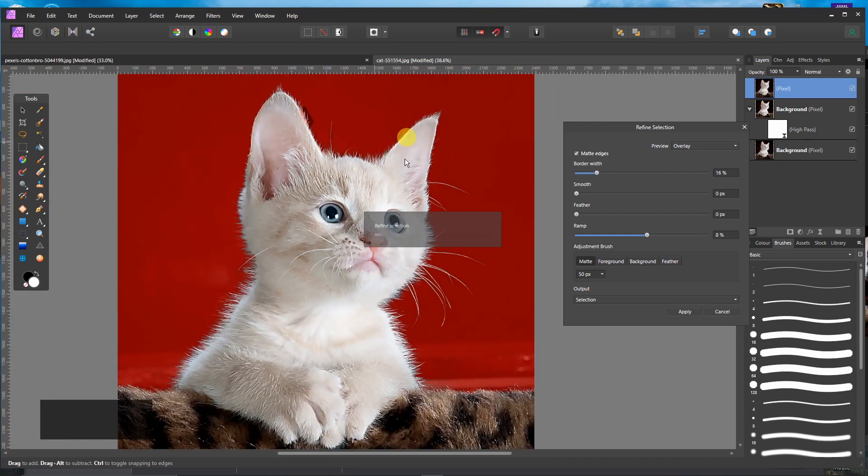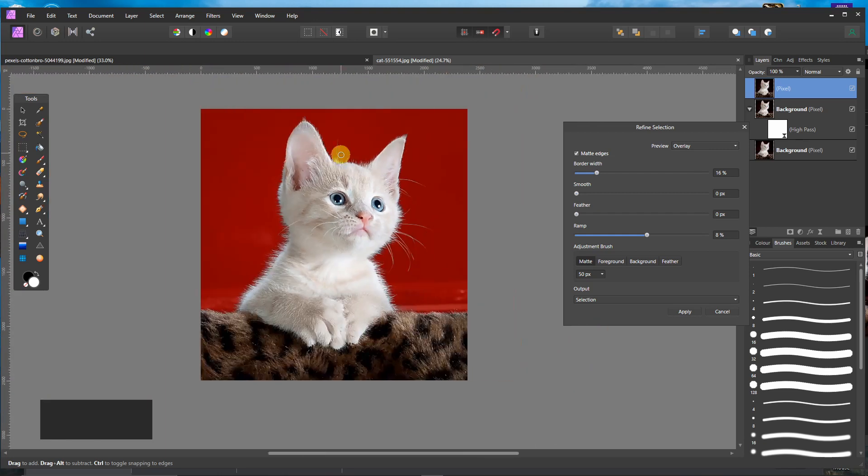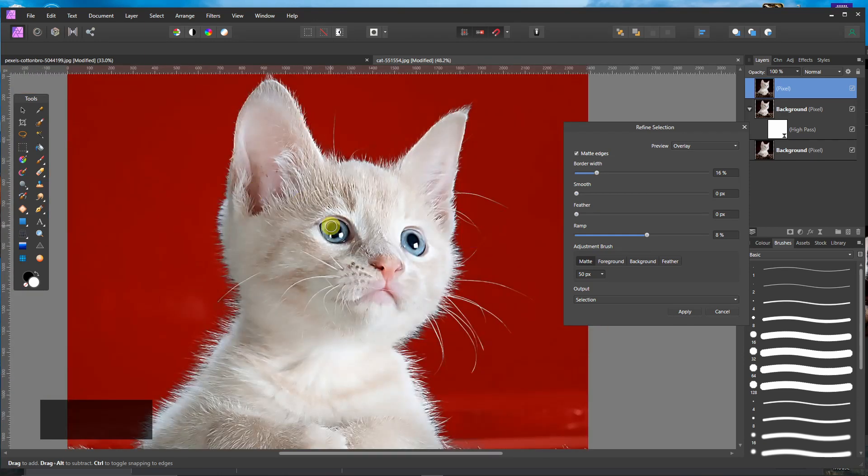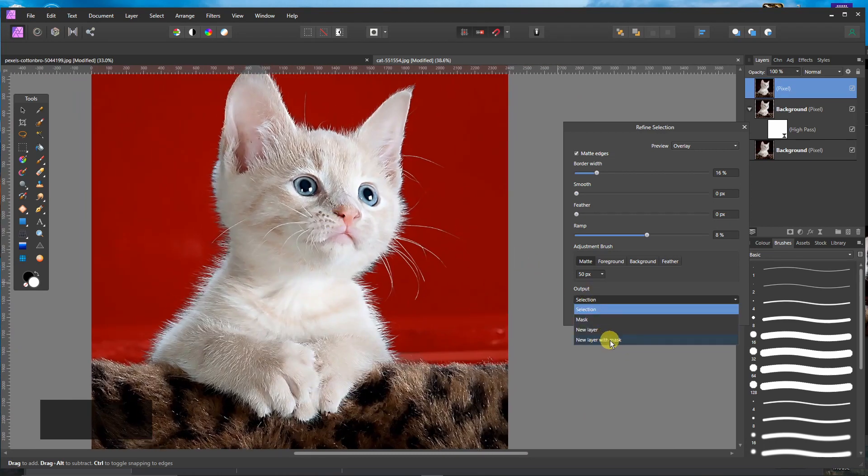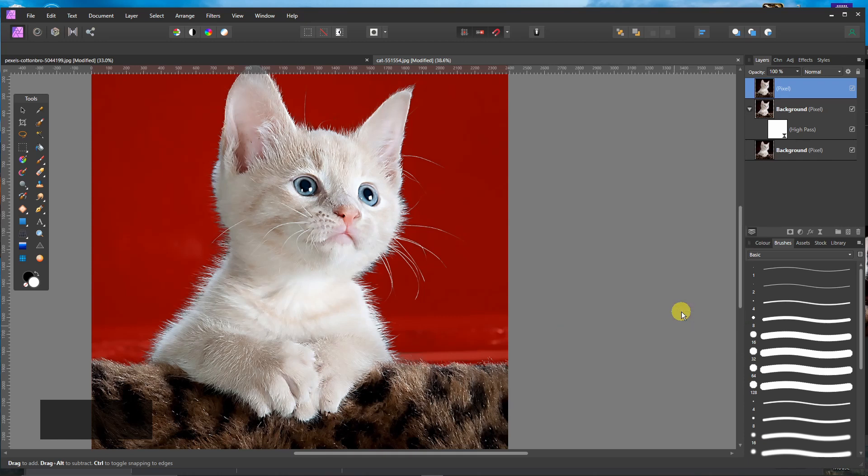I will now choose New Layer with Mask and press Apply.